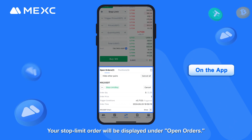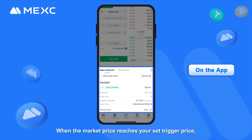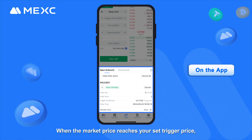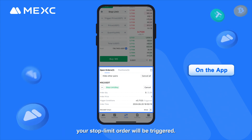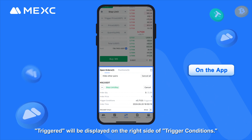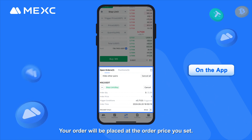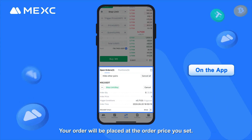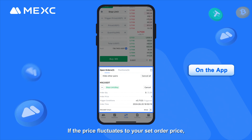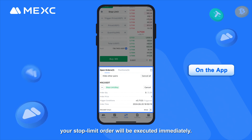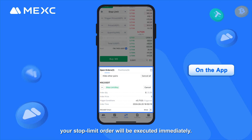Your stop limit order will be displayed under open orders. When the market price reaches your set trigger price, your stop limit order will be triggered. Triggered will be displayed on the right side of trigger conditions. Your order will be placed at the order price you set, and if the price fluctuates to your set order price, your stop limit order will be executed immediately.